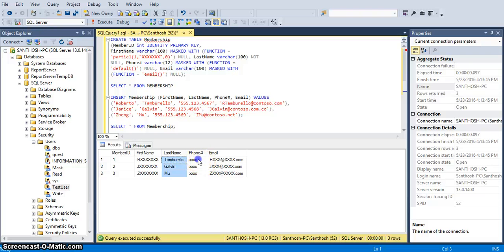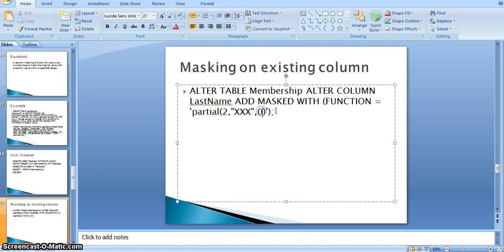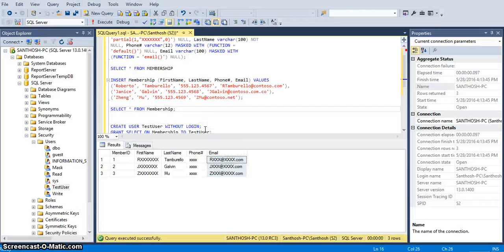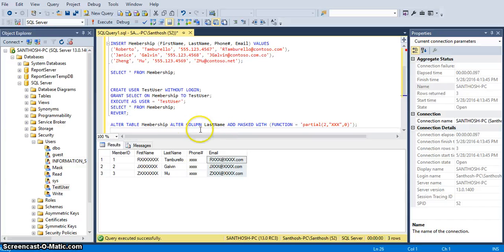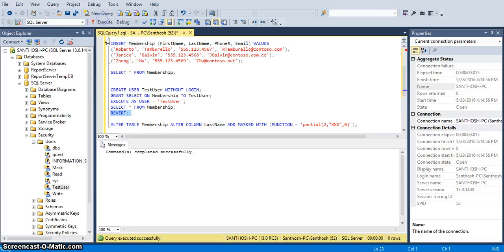If you query now, for the partial mask on first name, only the first character is visible and the remaining characters are masked, and the suffix is zero. Last name is displayed as-is. Phone number with default masking is completely masked. For email, the masking type is email, so the first character is visible and the domain name is visible. This masking can be performed on existing columns as well — ALTER TABLE, ALTER COLUMN last_name ADD MASK WITH FUNCTION partial. However, this test user only has SELECT permission and does not have ALTER permissions. Reverting and running the ALTER statement as the appropriate user — the statement ran successfully.